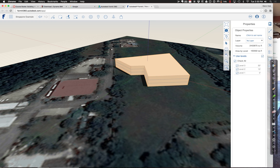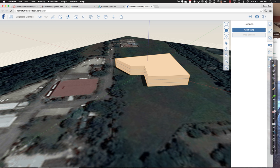The problem with web-based software is they keep updating it, so the interface changes and tools move around.